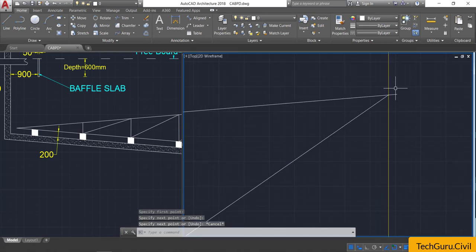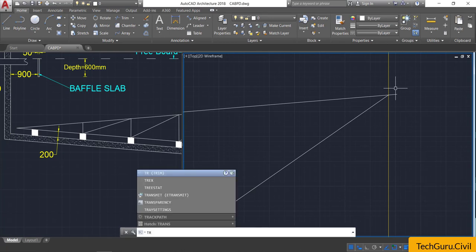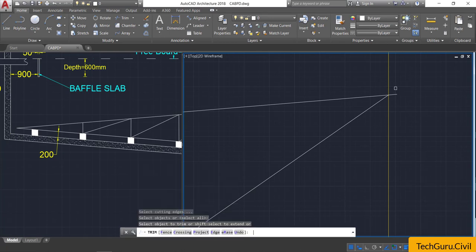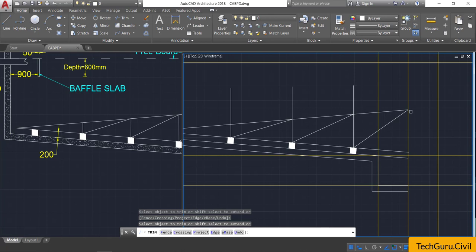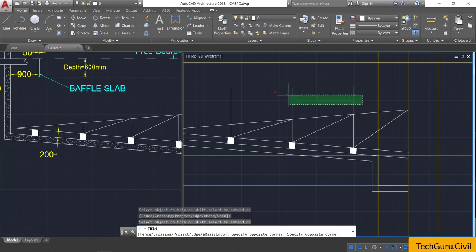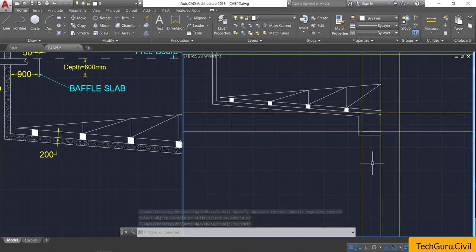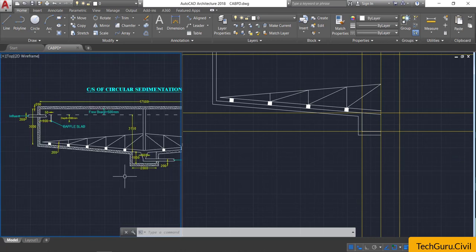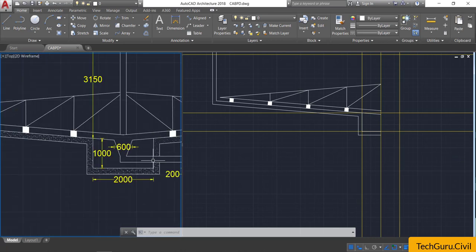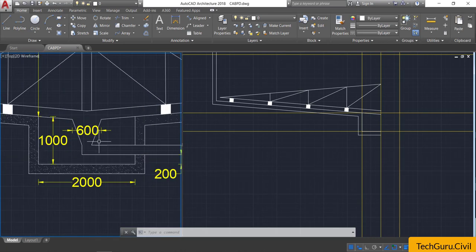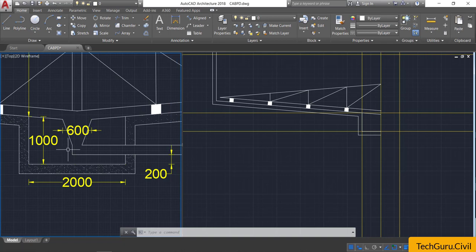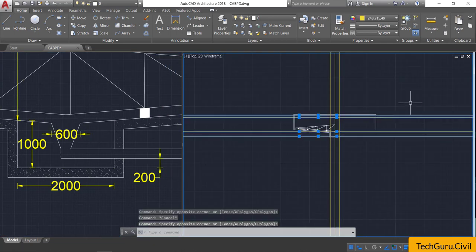Now take the trim command — type TR, double Enter — and trim off all unwanted lines. Now let us draw the sludge chamber.